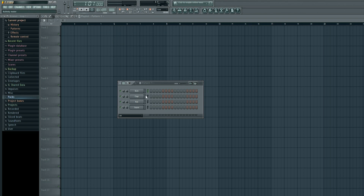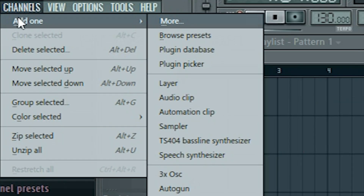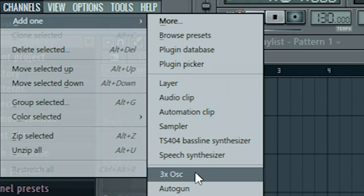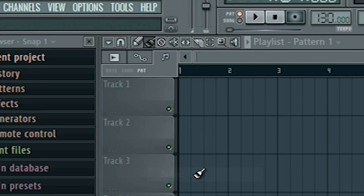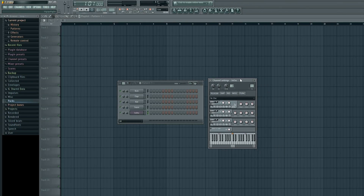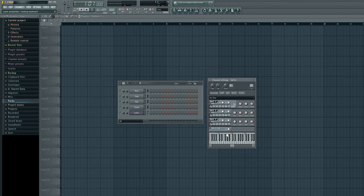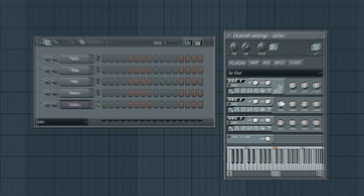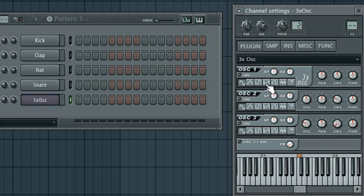So in order to add that effect, the first thing we'll do is go up to Channels, scroll down to where you see 3X OSC. Left click that and you'll see it pops up the 3X OSC or 3x oscillator menu. We won't do too much to affect the sound other than change it from a basic organ sound to more of a trance sound.